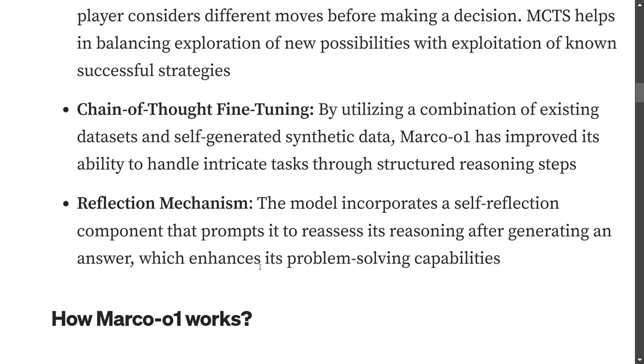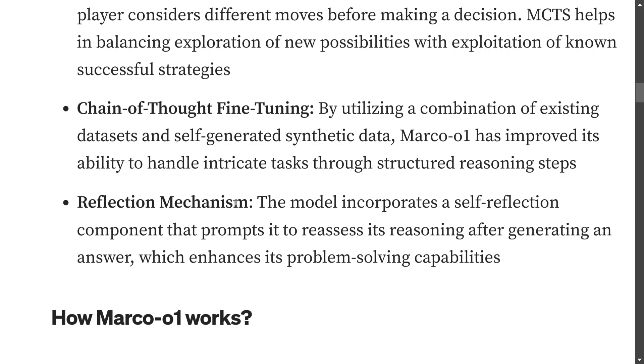And then reflection mechanism: the model incorporates a self-reflection component that prompts it to reassess whether whatever information it has mentioned is correct or not. So sort of a verification ground that the model goes through itself.